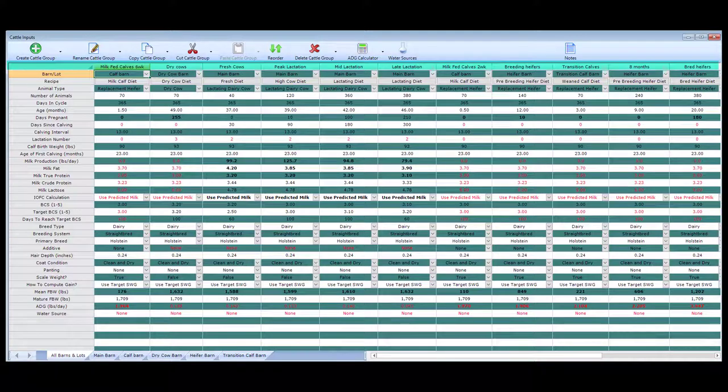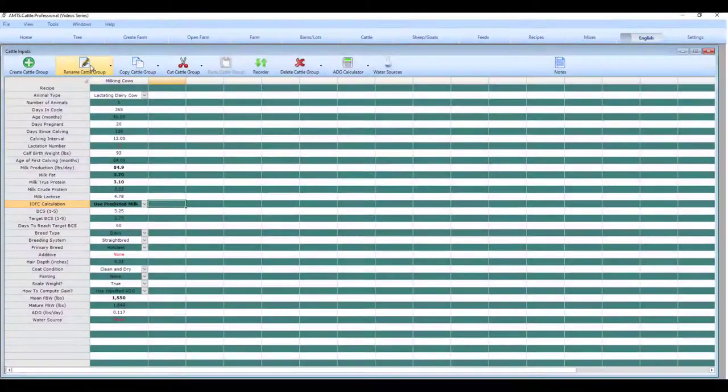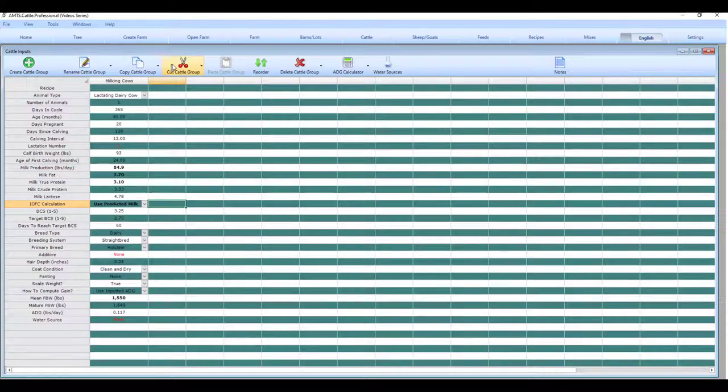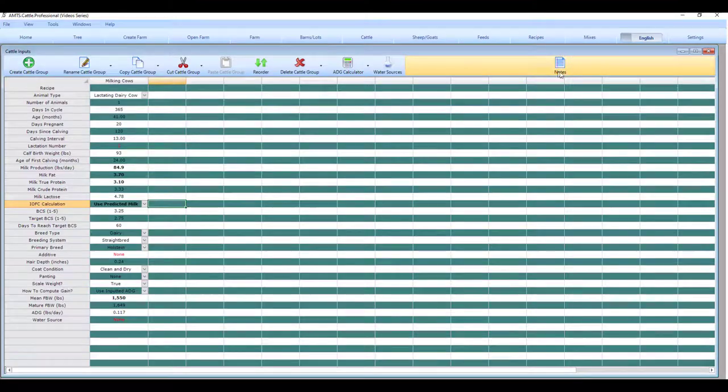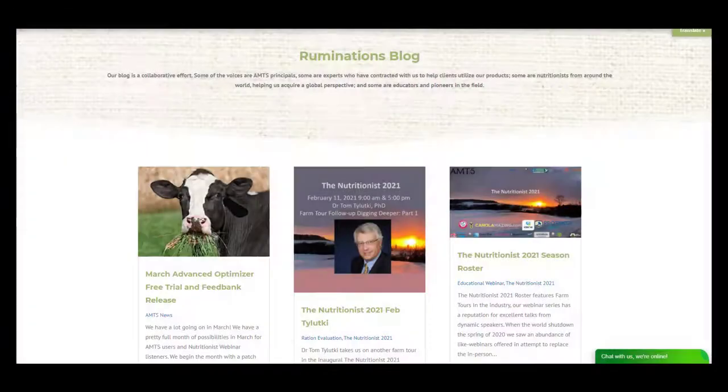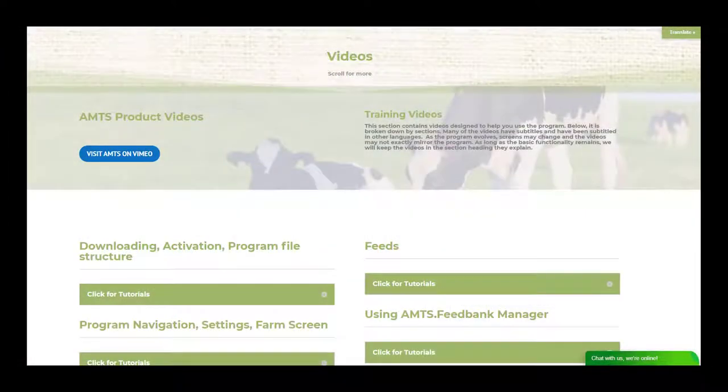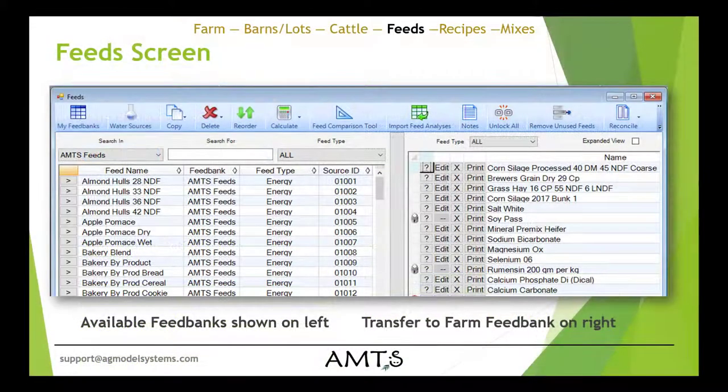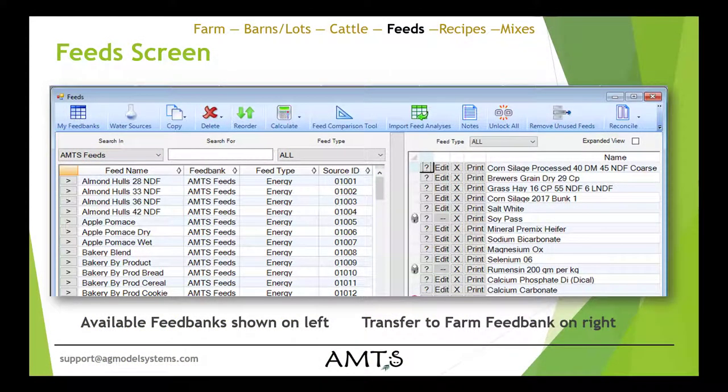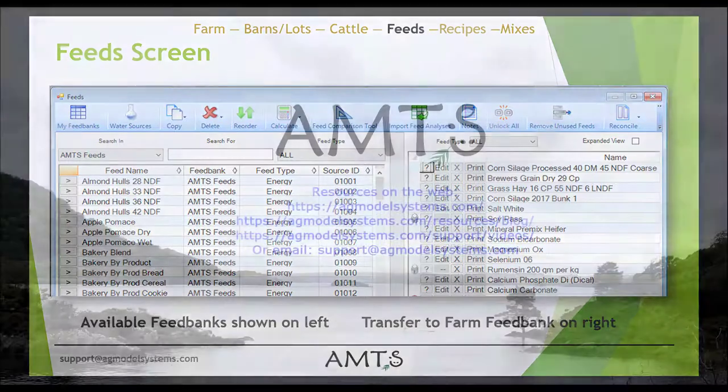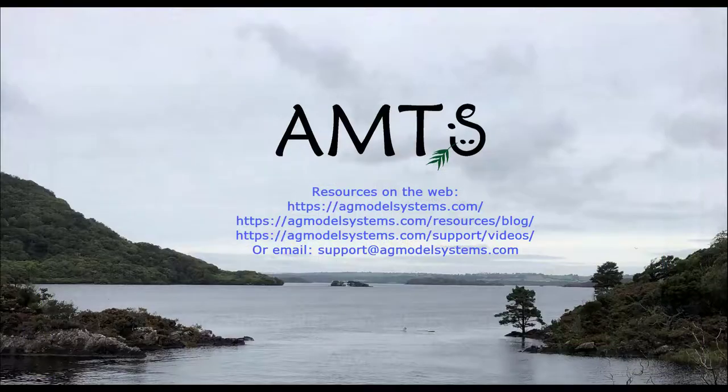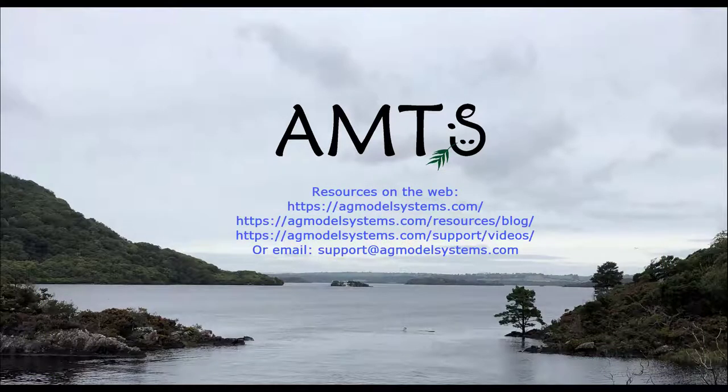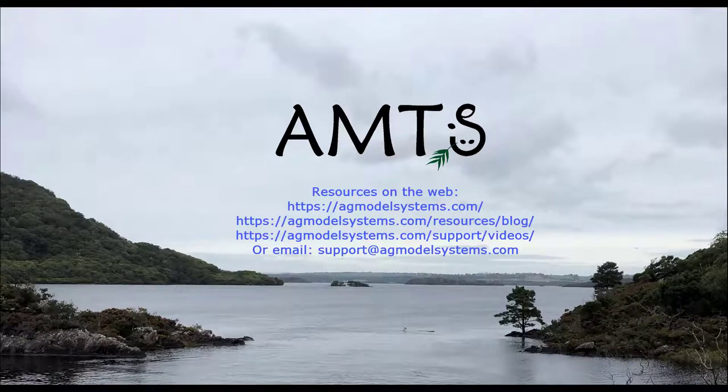In a follow-up video, we will demonstrate setting up to model animals at differing stages in their life, far-off and close-up dry cows, bred heifers, post and pre-weaned heifers. I will also demonstrate some of the other controls on the ribbon bar. Look for more program use tutorials and formulation tips on our AMTS website. We have blogs and videos illustrating program use. We value your thoughtful feedback and suggestions for additional video tutorials. The next in this series will be on the feed screen. You can find information at agmodelsystems.com or reach out to us through support at agmodelsystems.com.